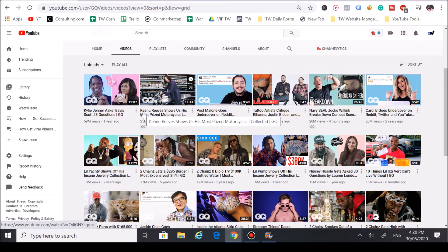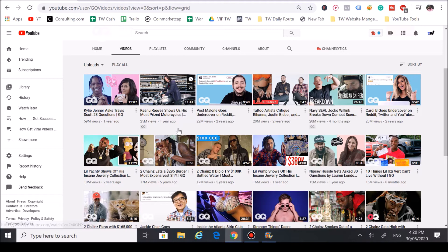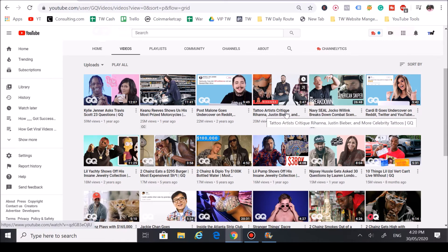You got Keanu Reeves showing his motorcycle collection—as you can see, it got 25 million views. Post Malone, big rapper—they got his name in it, got him in the video—as you can see, 22 million views.